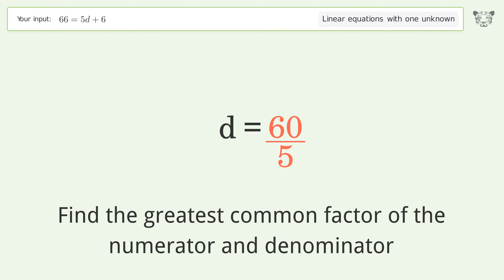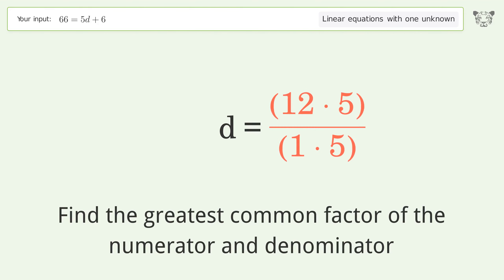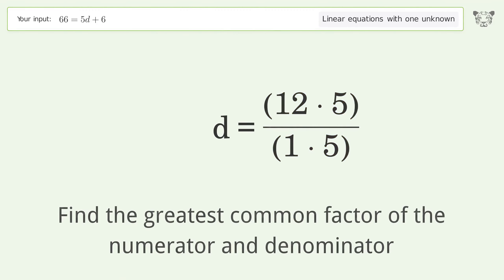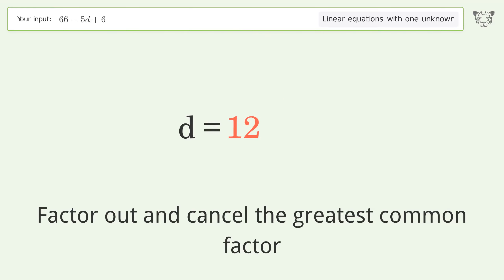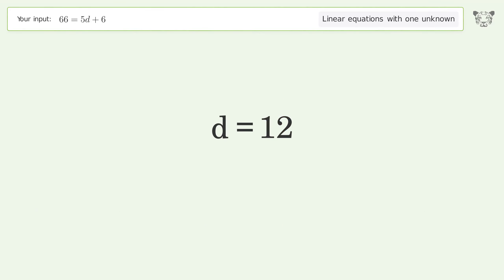Find the greatest common factor of the numerator and denominator, then factor out and cancel the greatest common factor. And so the final result is d equals 12.